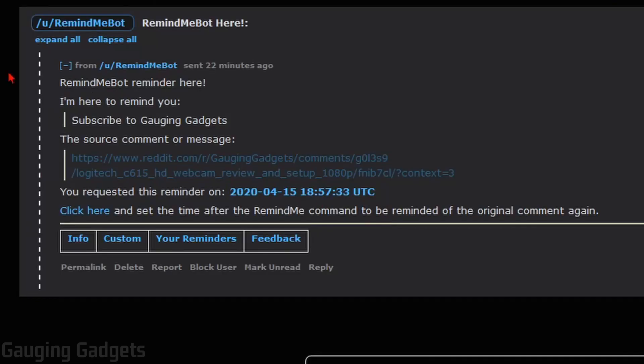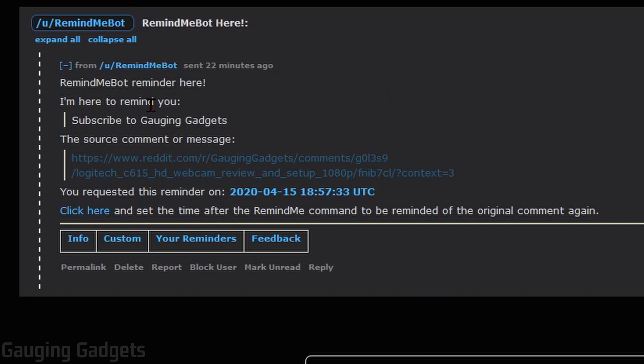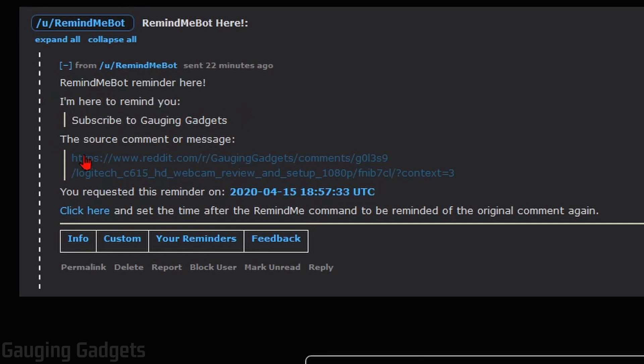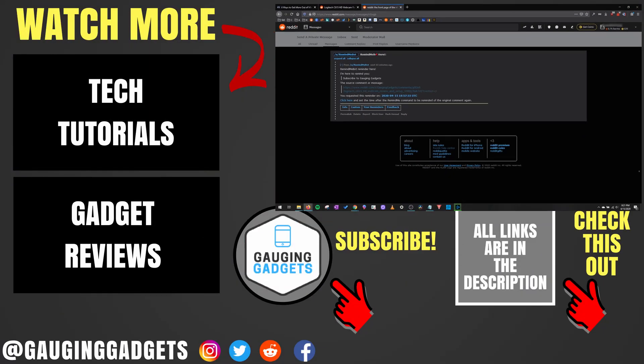And then this right here is an example of the actual message from the Remind Me bot. So the subject was Remind Me bot here. Then it gives me the message. I'm here to remind you to subscribe to Gauging Gadgets. The comment that prompted the reminder and then the requested reminder time. So it's pretty cool. You get a nice summary of the reminder right there in your mailbox on Reddit.